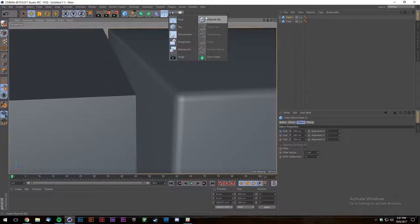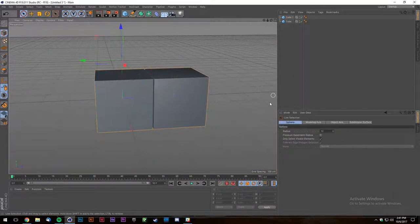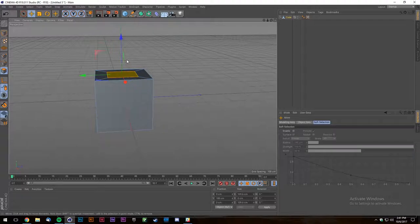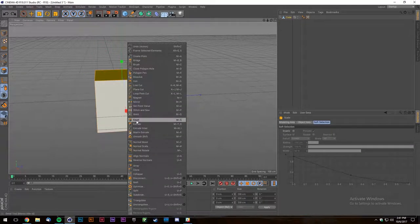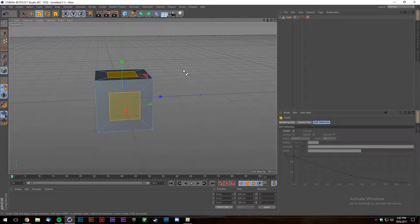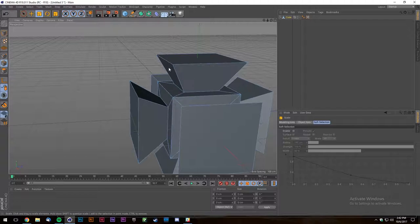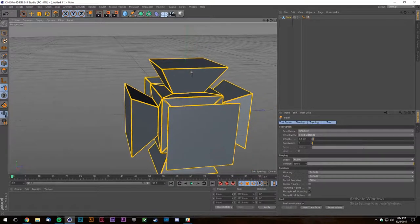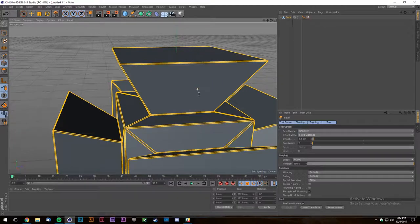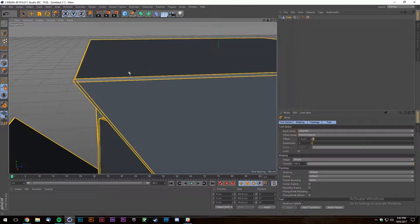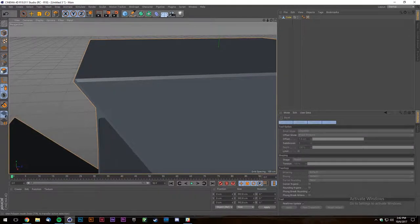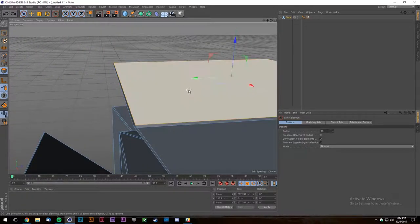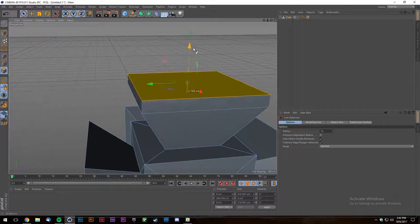The way I model: I'll model everything using regular edges first, then throw a bevel on top of all of it at the end. It's good to bevel last because when you're modeling your basic shape, you don't want to add edge polygons that you might have to rework later. Do all the work first, then add the bevels.